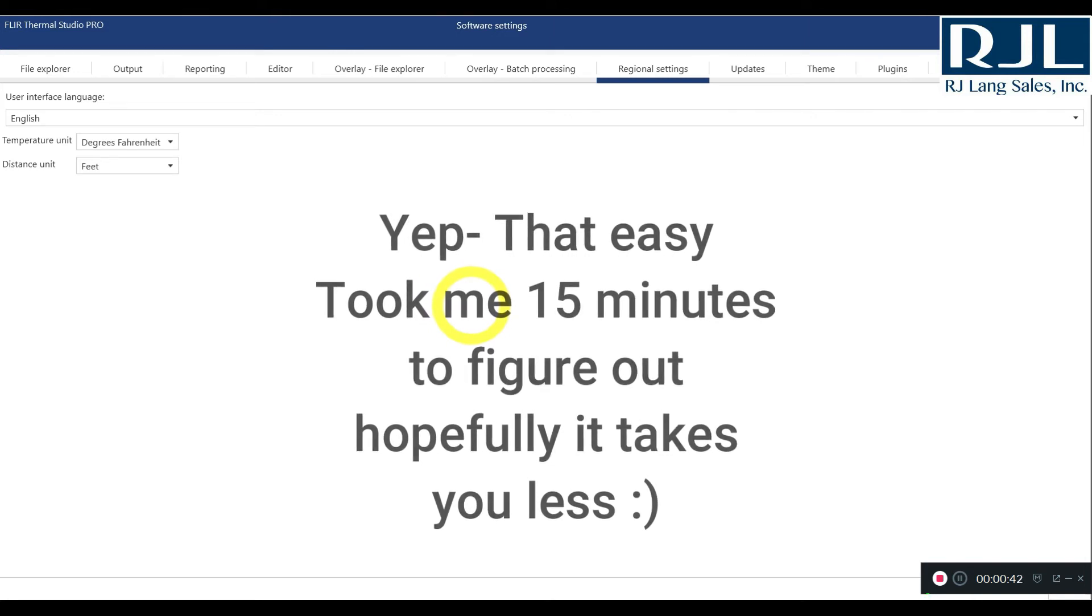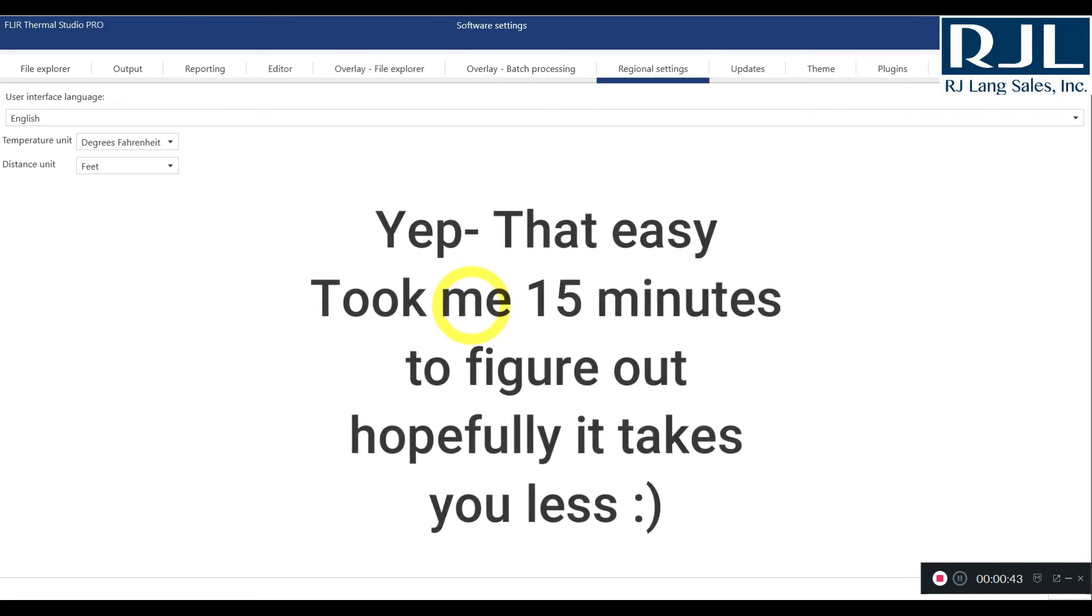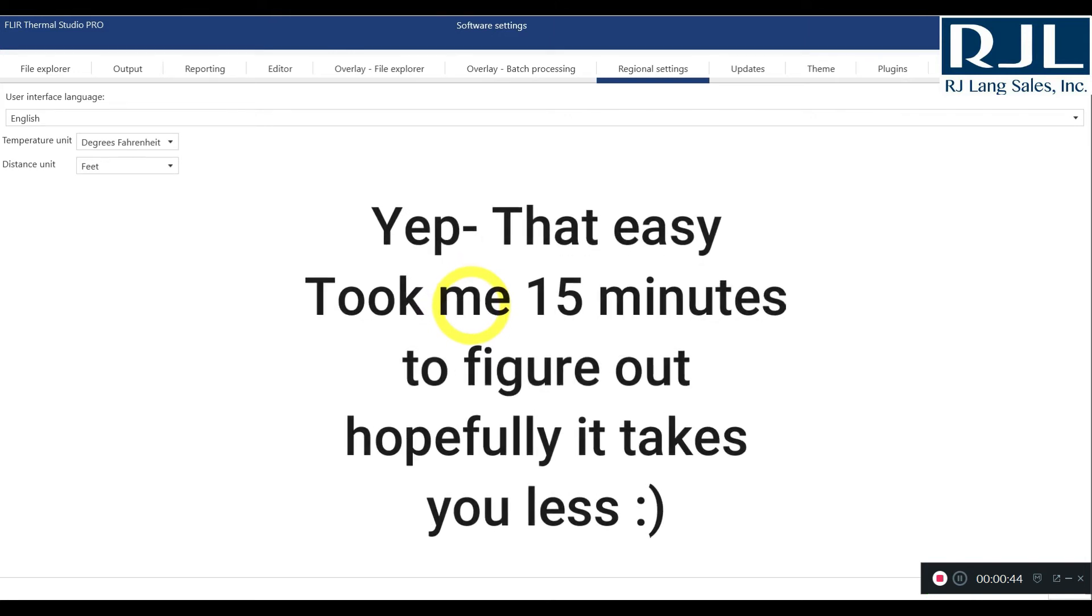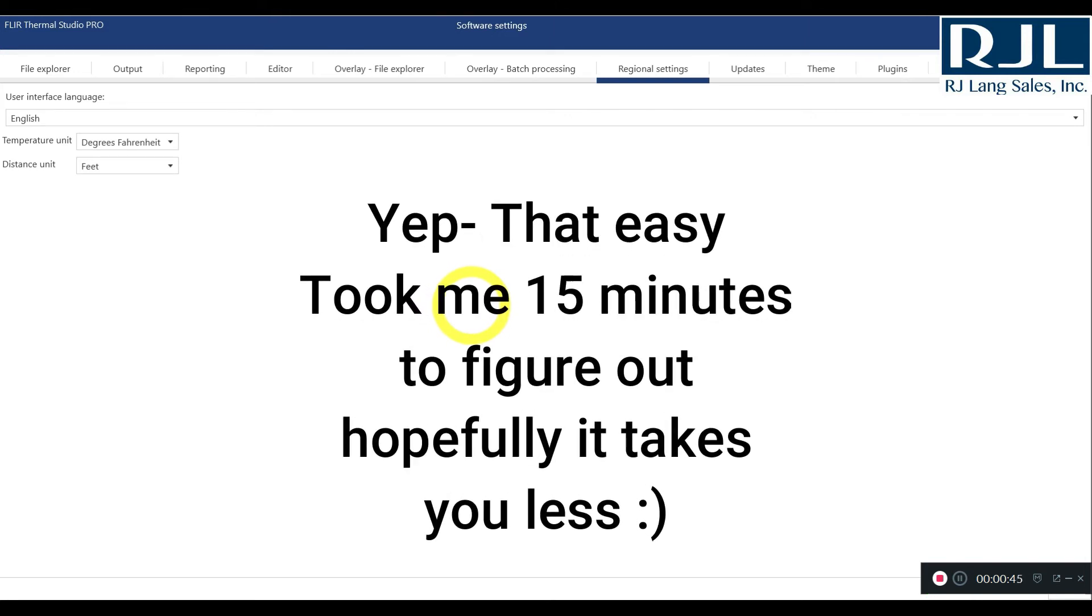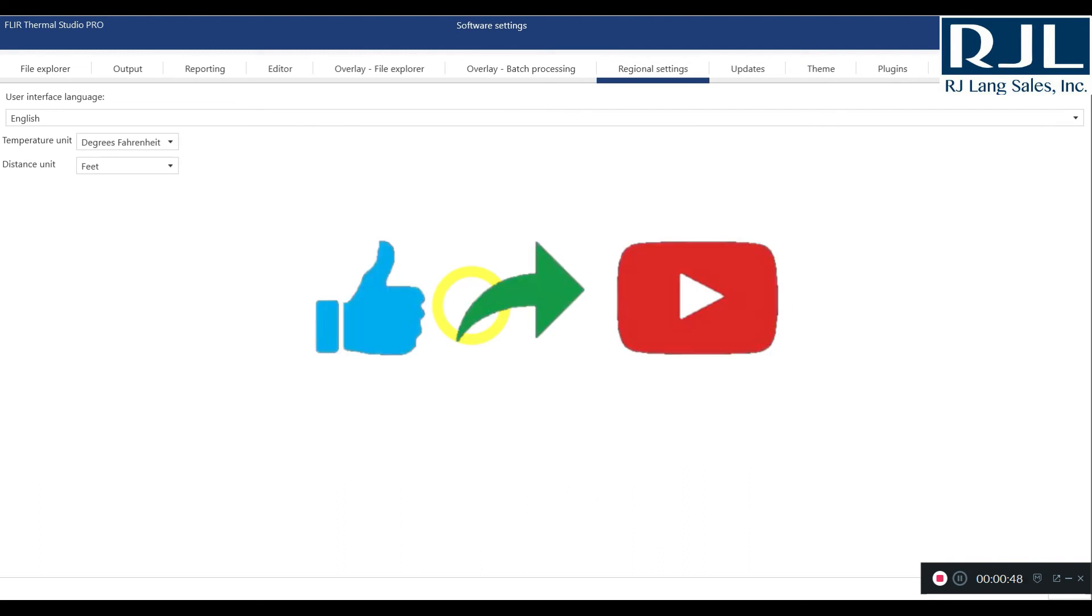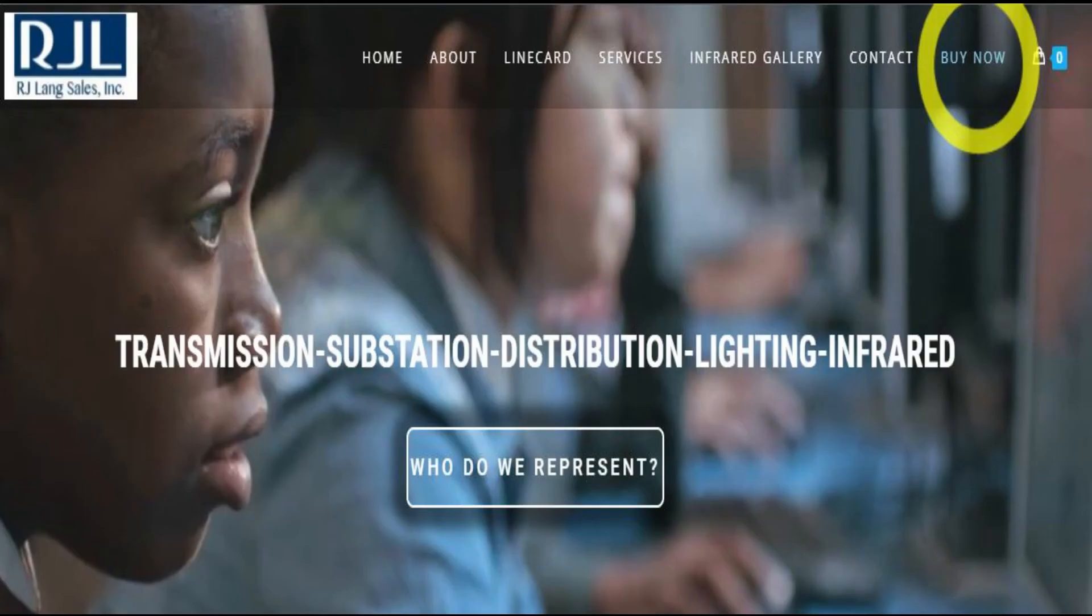Thanks guys for watching, I appreciate it, and please leave a comment down below. Please like, share, and subscribe to the channel, and also check out our online store at langsales.com. Thanks guys, have a great day.